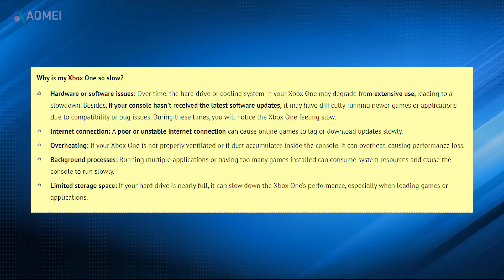Here are some common causes of Xbox One running slow and freezing — you can pause and have a check. For these different reasons, we have explored different solutions to ensure your Xbox One runs smoother.